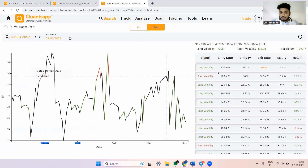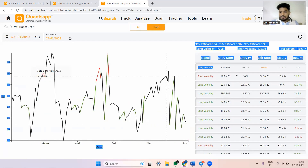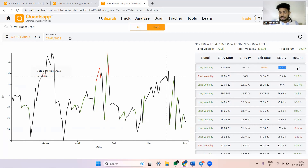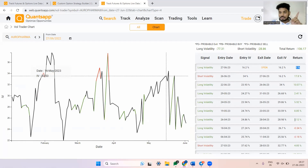The chart shows us: what was the signal, on what day the signal gave an entry, what was the implied volatility at entry, the exit date when the signal gave an exit, what was the implied volatility at exit, and how much return was generated in terms of implied volatility.